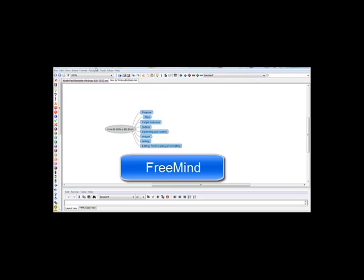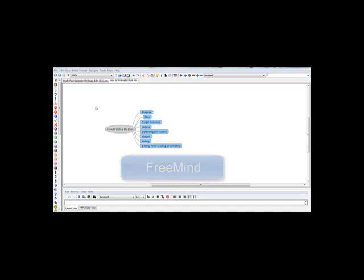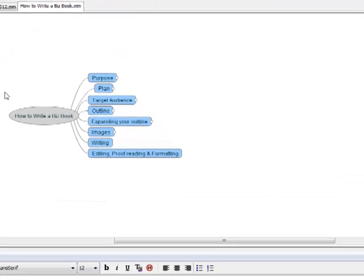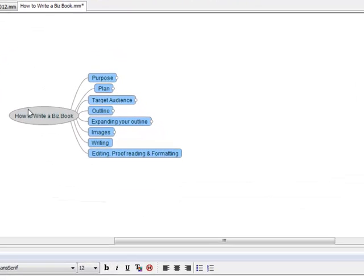It's called FreeMind, F-R-E-E-M-I-N-D. You can find it online for free. Just Google download FreeMind and you can download it to your computer. It's totally free and it's great. I wanted to give you an idea of how it works.